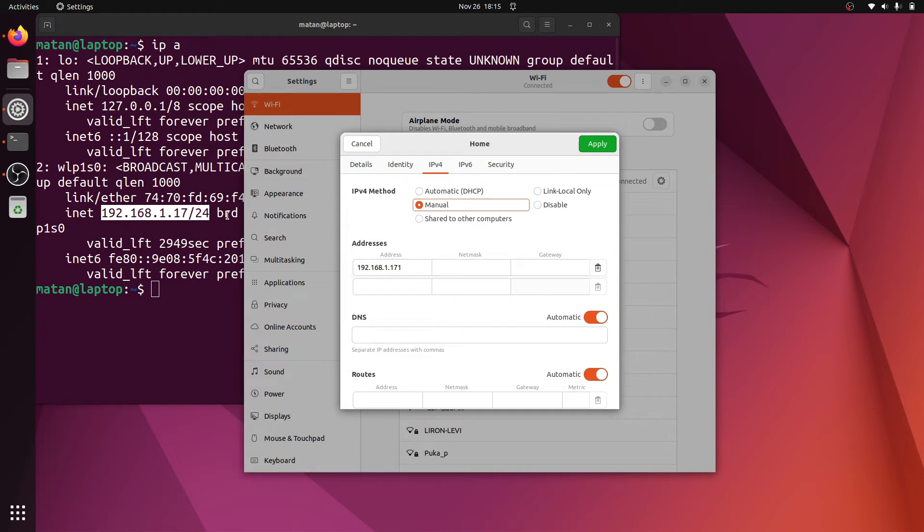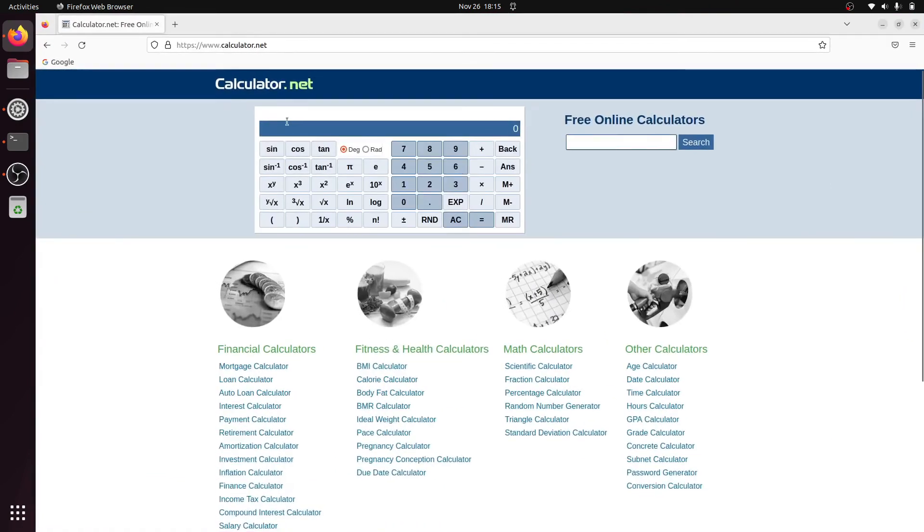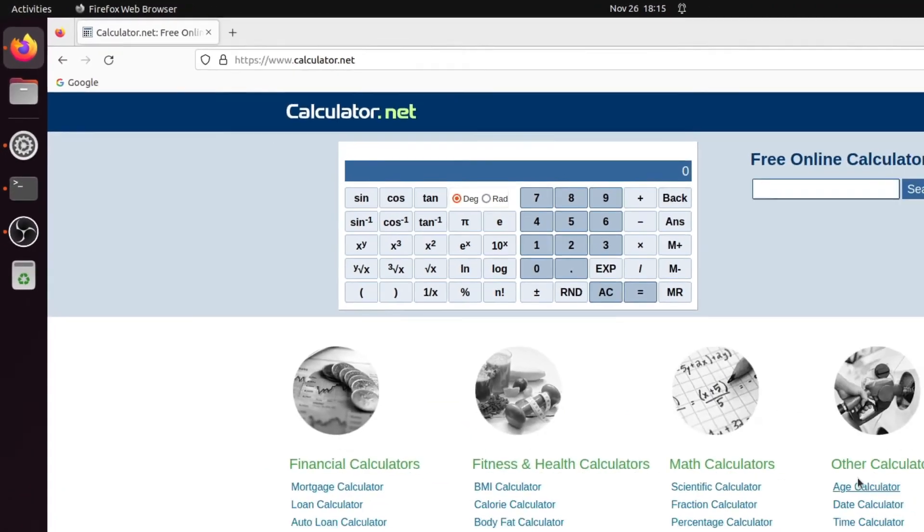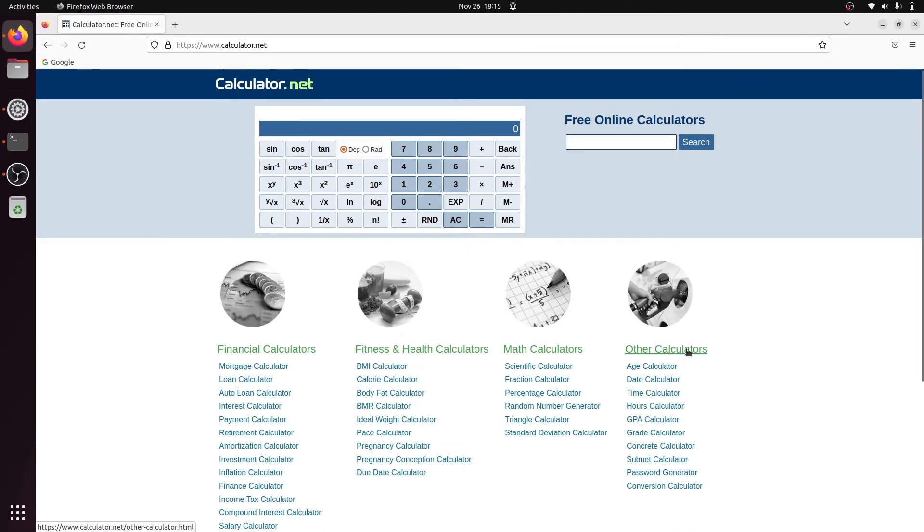There is a little bit of math behind it, but the simplest way is to use a website that does the work for us. One example of such website is calculator.net. In this website under other calculators we have subnet calculator. So let's click on it.